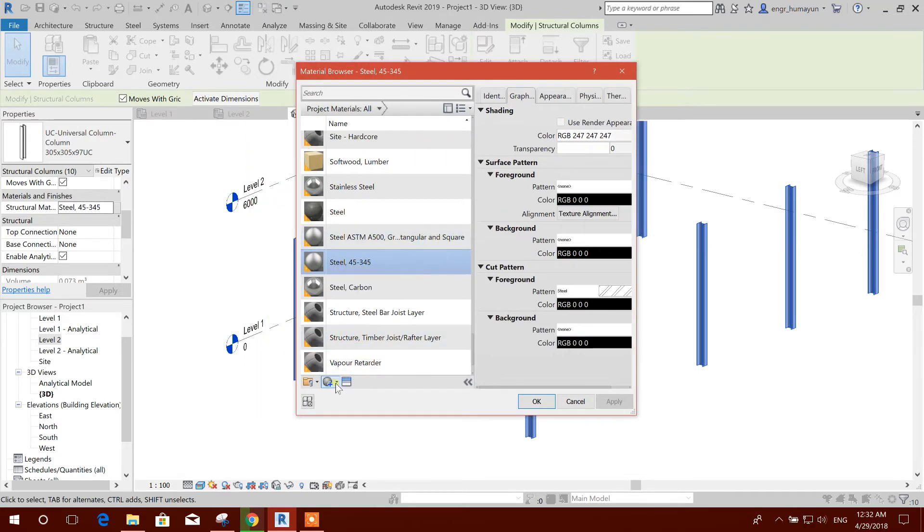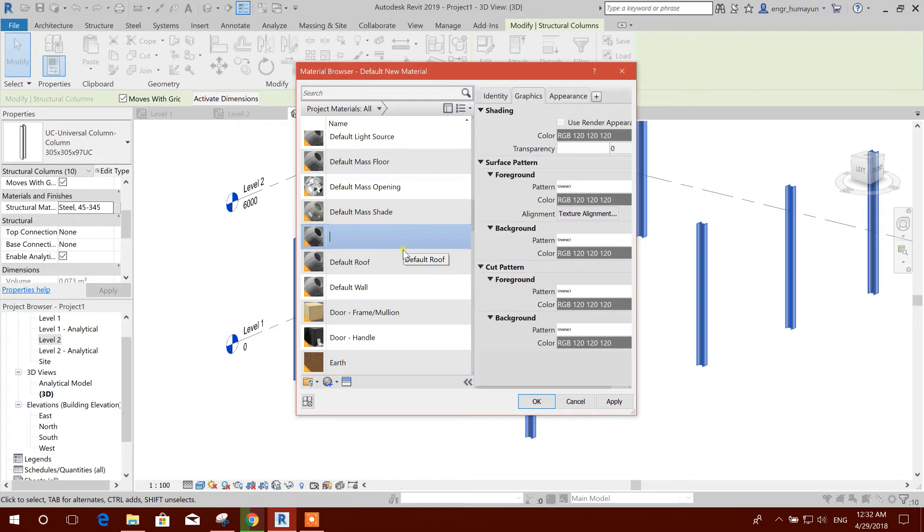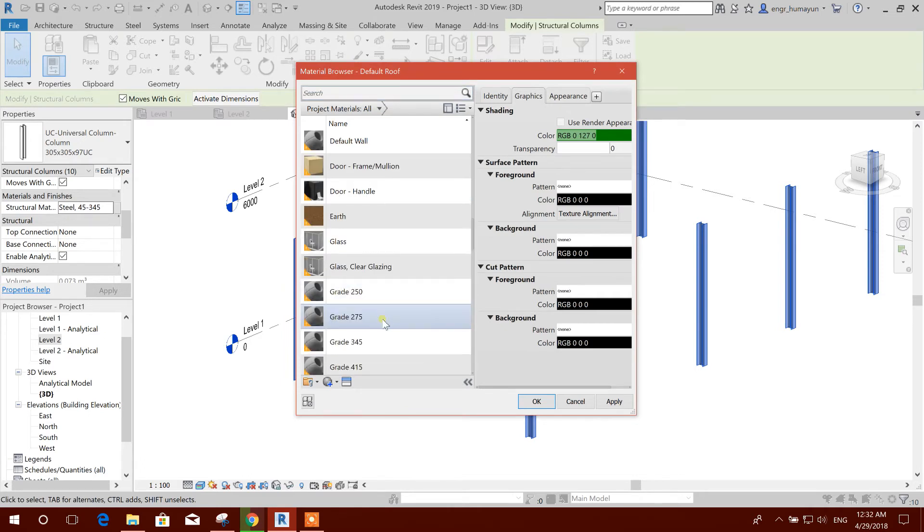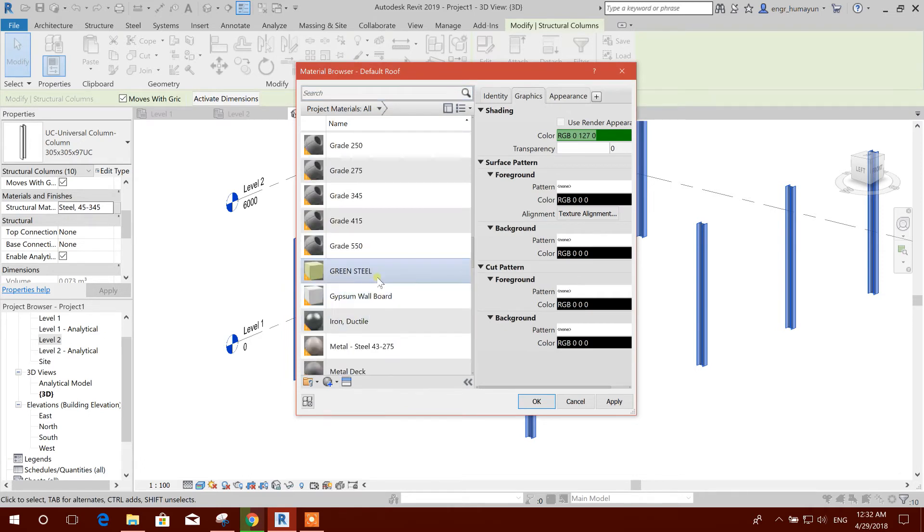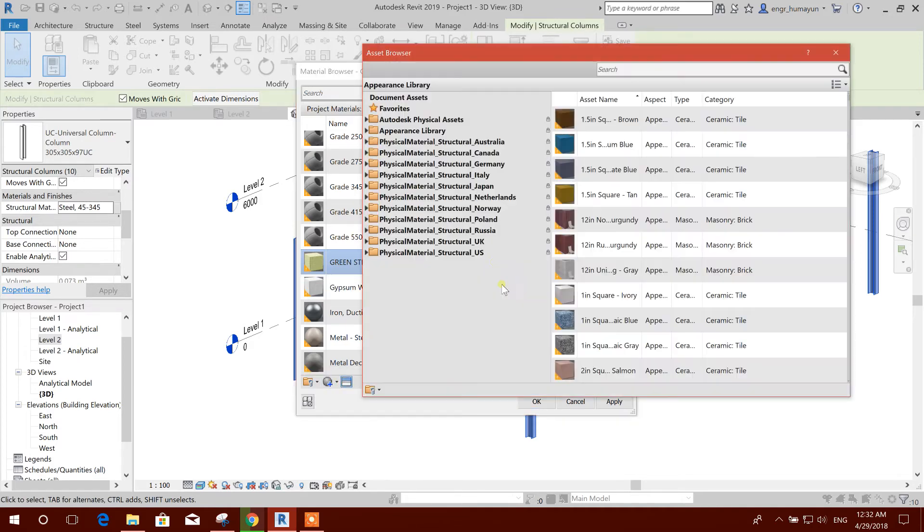I will change this color, so I will create a new material. I will change the name to create color contrast. I want to use green steel. For trial, I made this one. I can change this color. I will choose green.